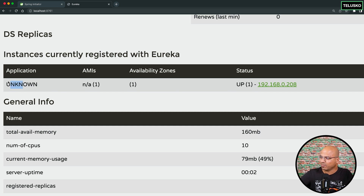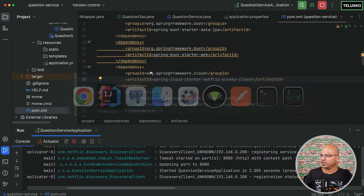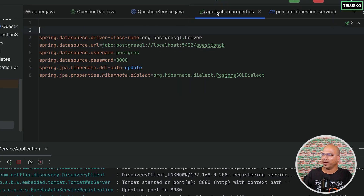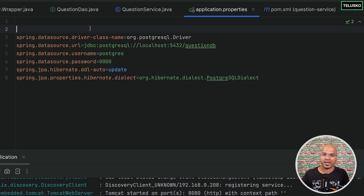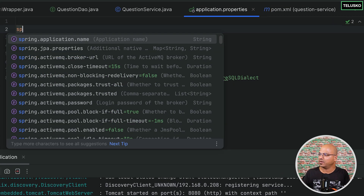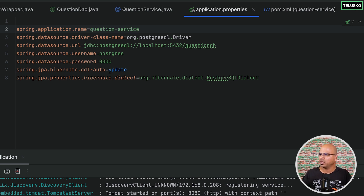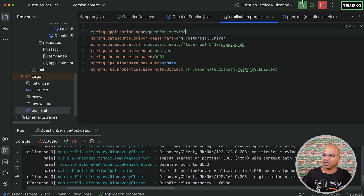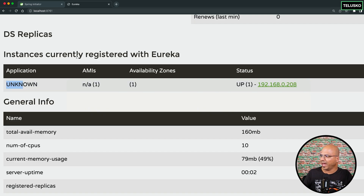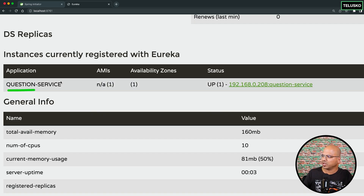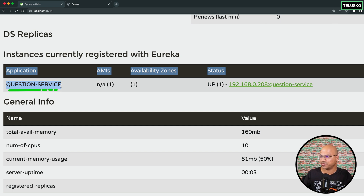We don't have a clear name yet for the registered application. So let's go back to the question service's application.properties and add spring.application.name=question-service. Save it and restart. Refresh the Eureka dashboard — and we can see the question service is now properly registered with its name.